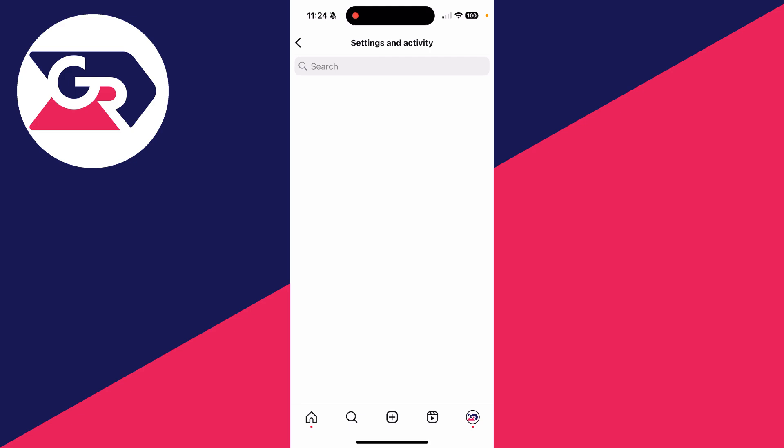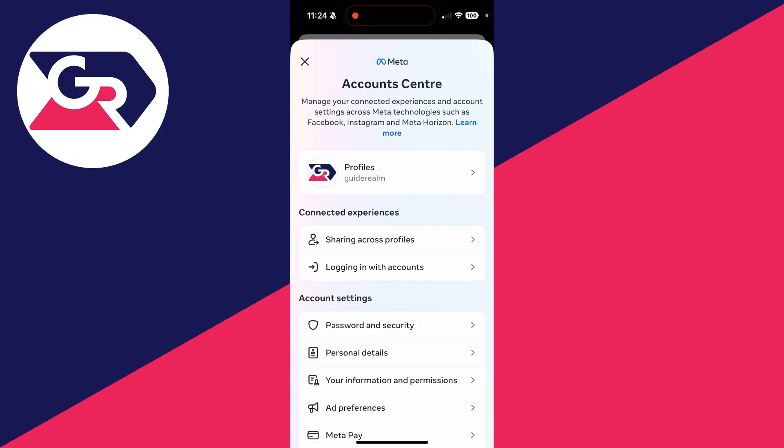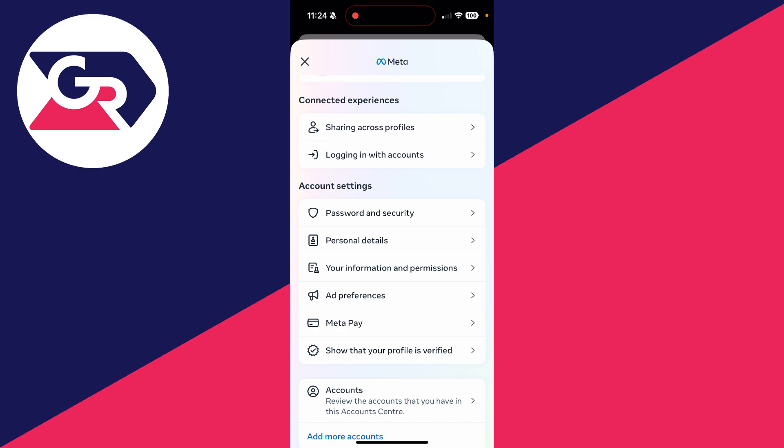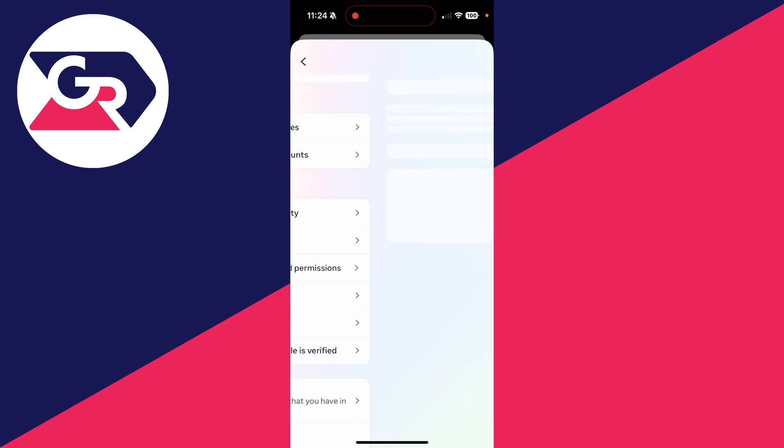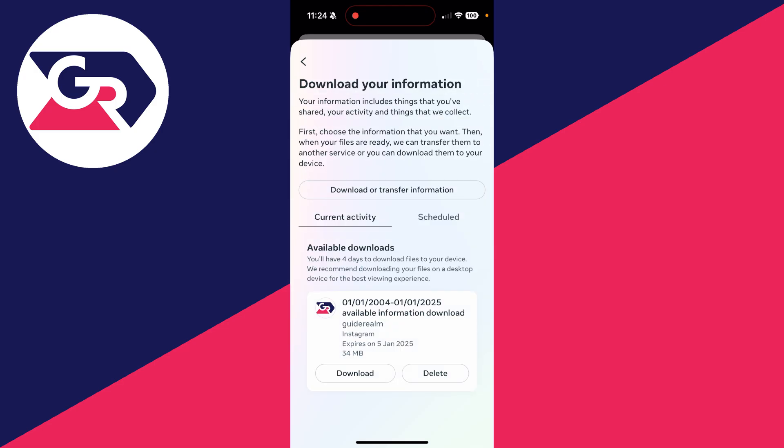At the top, you can then tap on Account Center. You need to scroll down to the Account Settings section and tap on Your Information and Permissions. And at the top, tap Download Your Information.